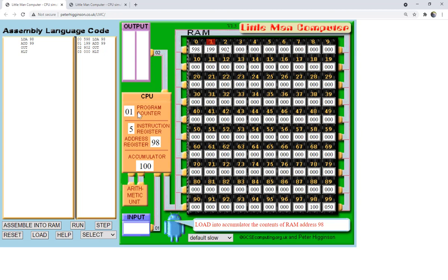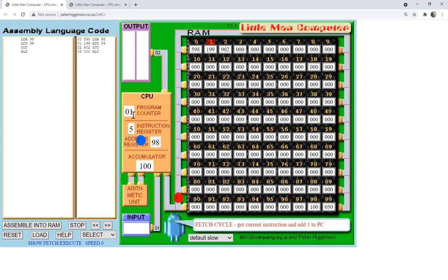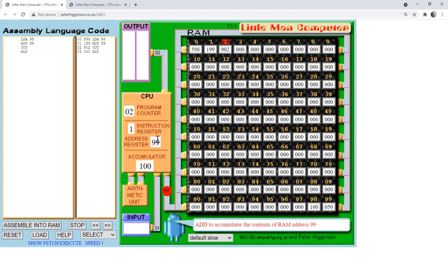Clicking step again goes to the next instruction at location 1 (the current program counter value), which is then incremented to 2. We retrieve instruction 199 from memory — instruction code 1 means ADD, and the address is 99. We go to memory location 99, retrieve the value 50, and send 150 to the arithmetic unit. The result, 150, is stored in the accumulator.